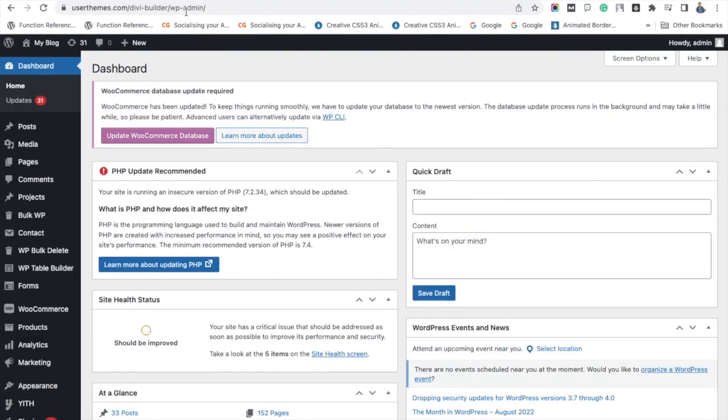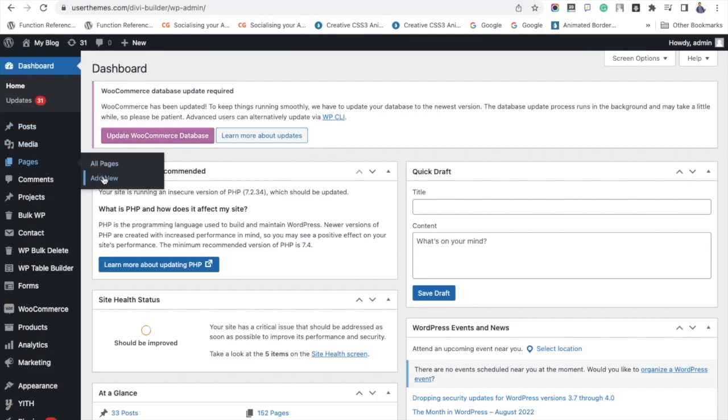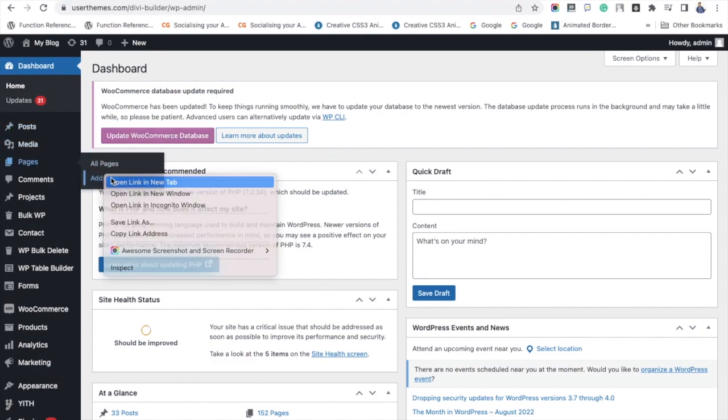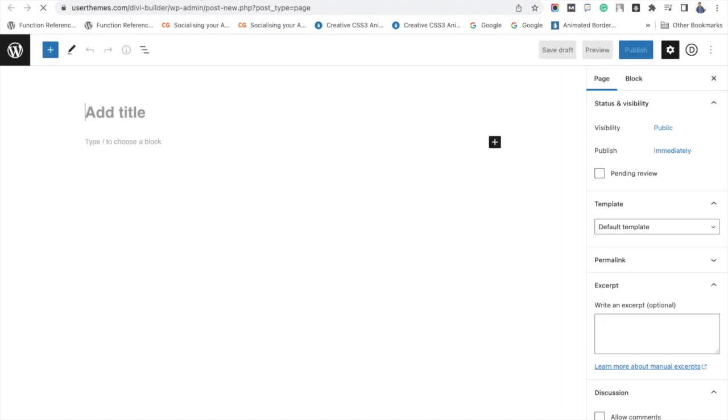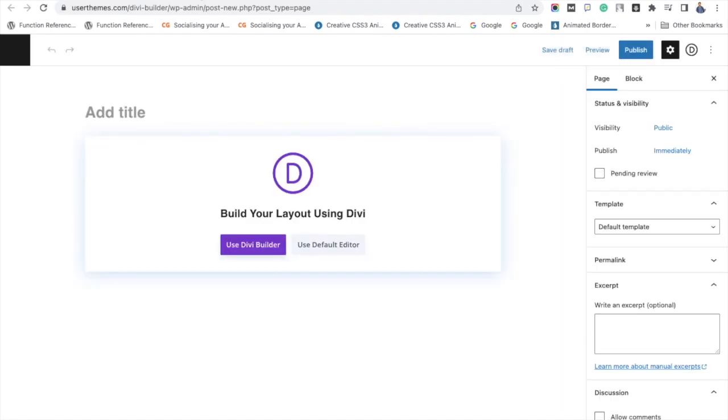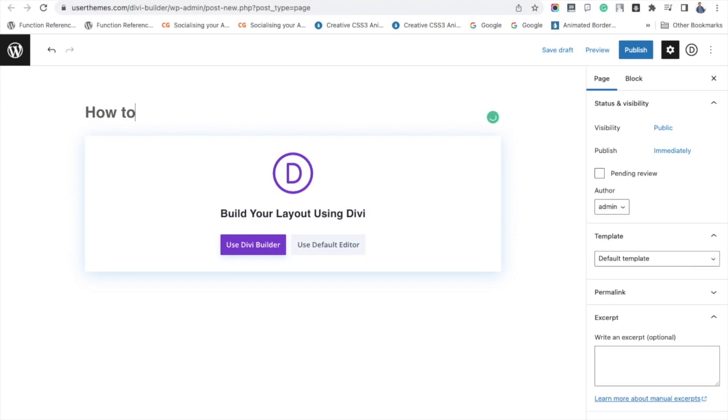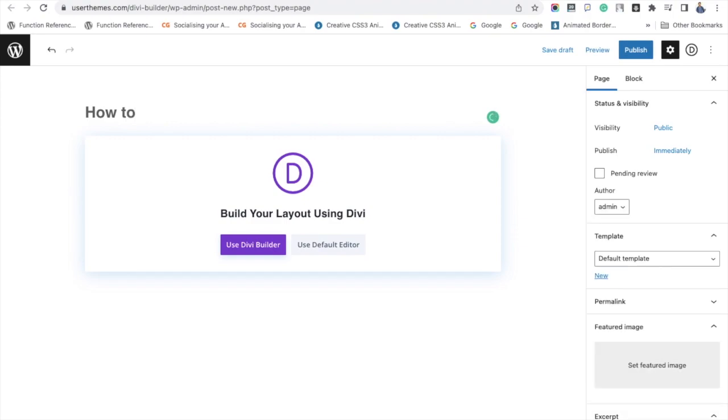Here I am creating a new page. You may also use the existing page to add the shortcode. Name the page as you like and here I am naming it as how to add shortcodes in Divi Theme and click use Divi Builder option.